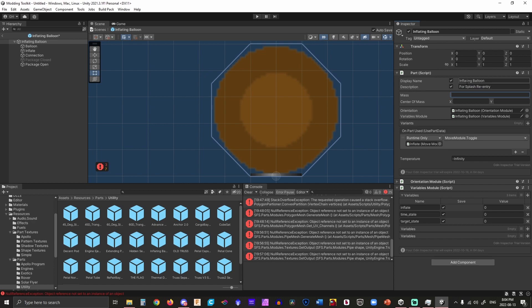Now we do have to give it a mass. We're going to say the mass is one, and we do have to give it a center of mass. The center of mass I'm going to say is 0, 0.5 — that's about where it's going to end up being, which is about right here. The center of mass we can change if you want to get very complicated and fancy, but for right now that is good enough.